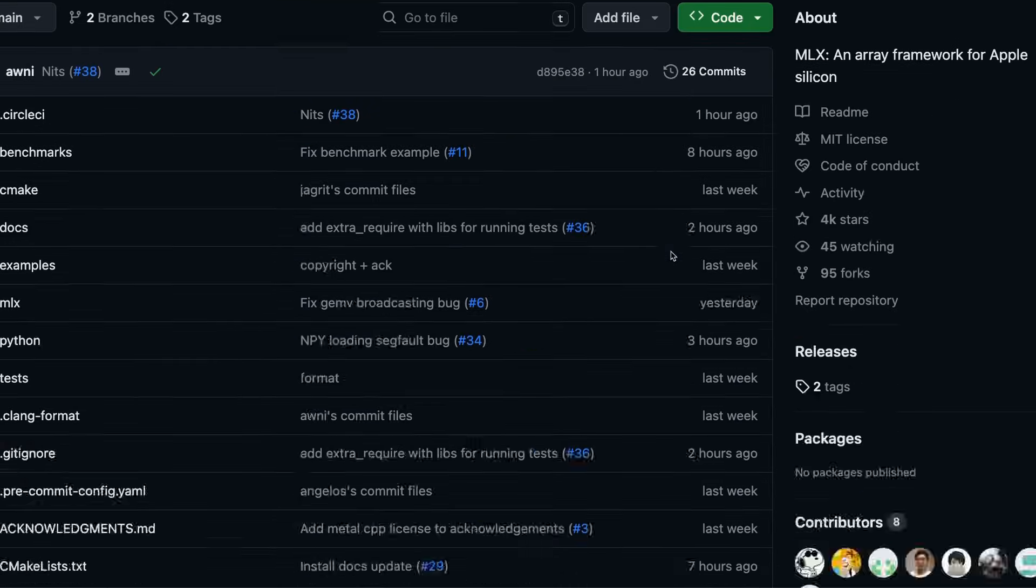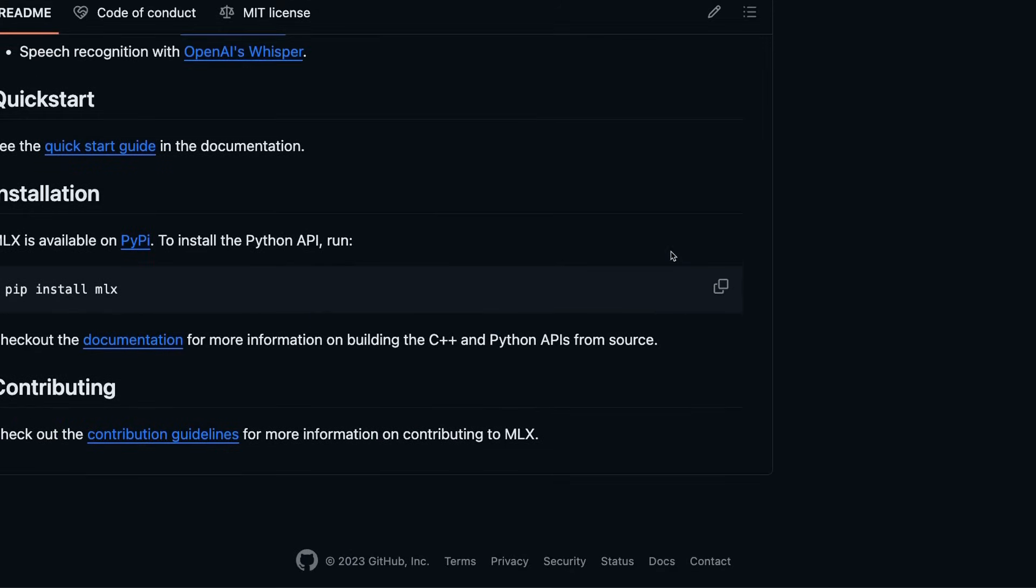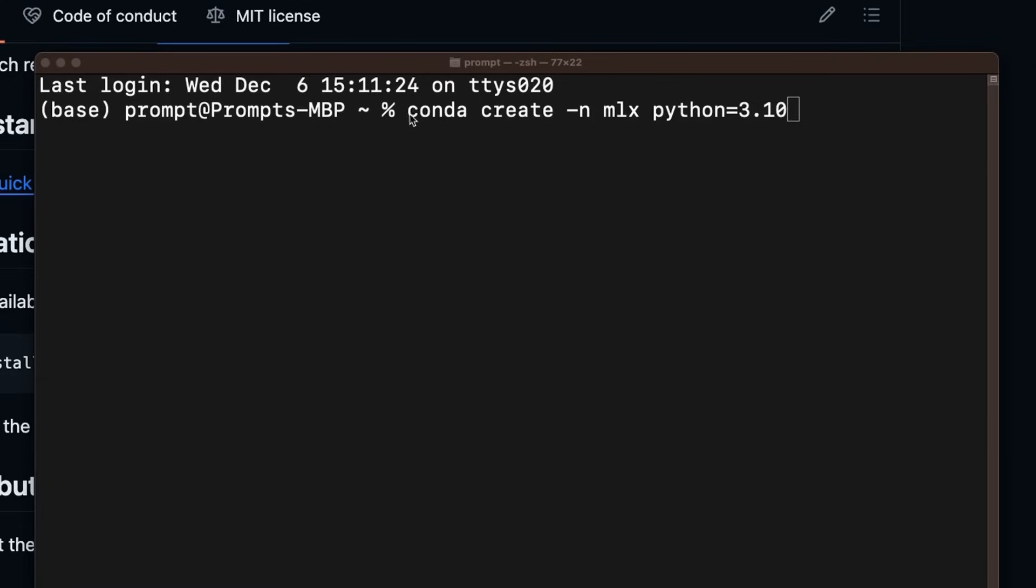Okay, so first we need to install MLX on our local machine. And in order to do that, we're going to be using pip. But before that, I'm going to create a conda environment. So first we're going to create a new virtual environment. So I'm going to be using conda for that.